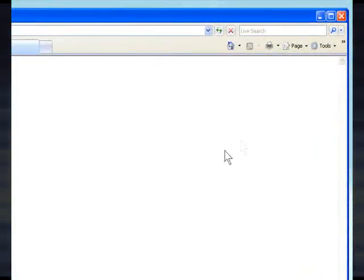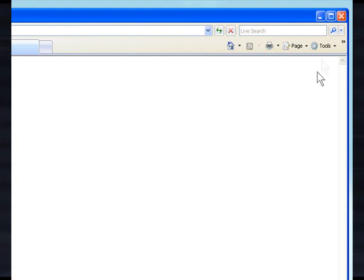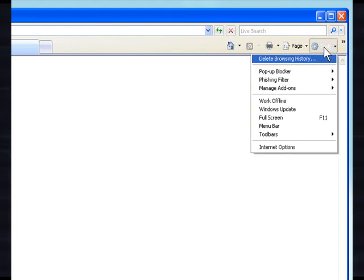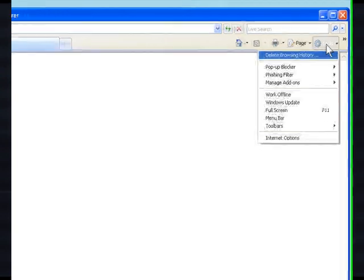Step 3. Click Tools on the browser toolbar, and then click Internet Options.